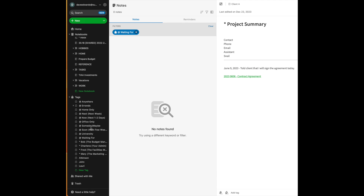I want to first talk about tags. These are my tags within Evernote. Many of them are contexts. I will tag any item that I can do absolutely anywhere with the Anywhere tag. If it's an item that involves me running an errand, I'll tag it with the Errands tag. If it's something I can only do at home — paint the bedroom, clean the basement — it would get a tag for Home Only, because clearly I've got to do this in the context of being home.